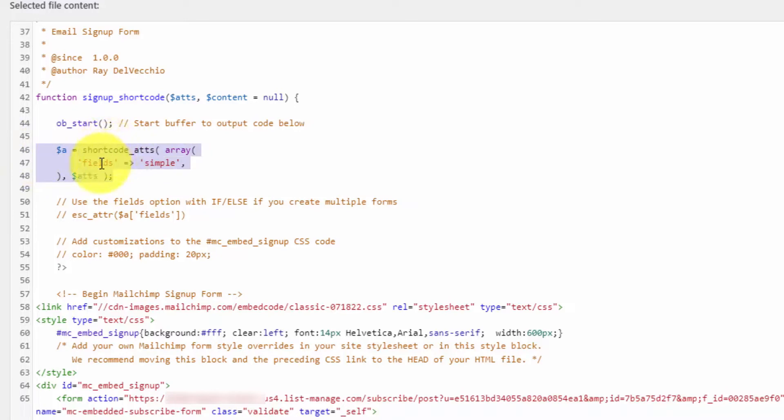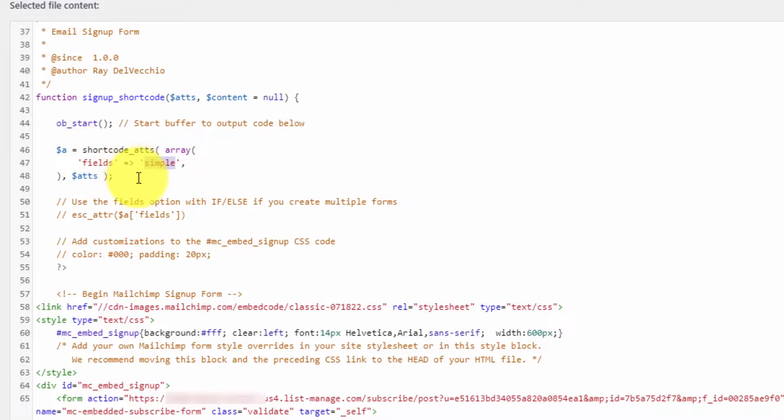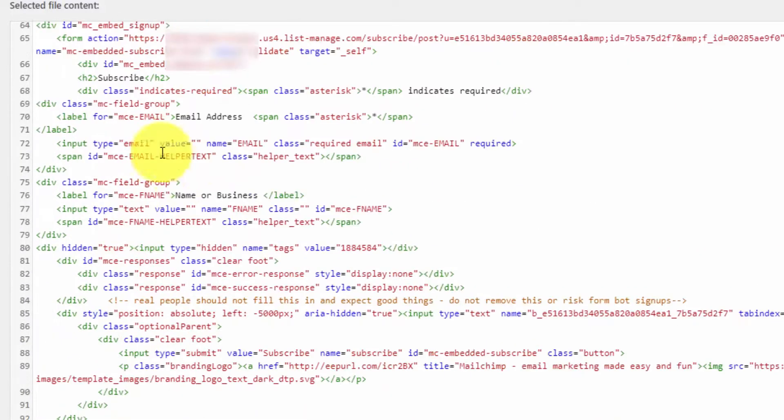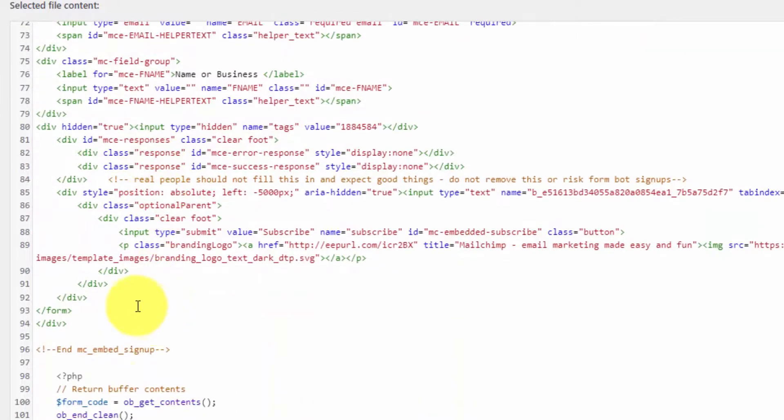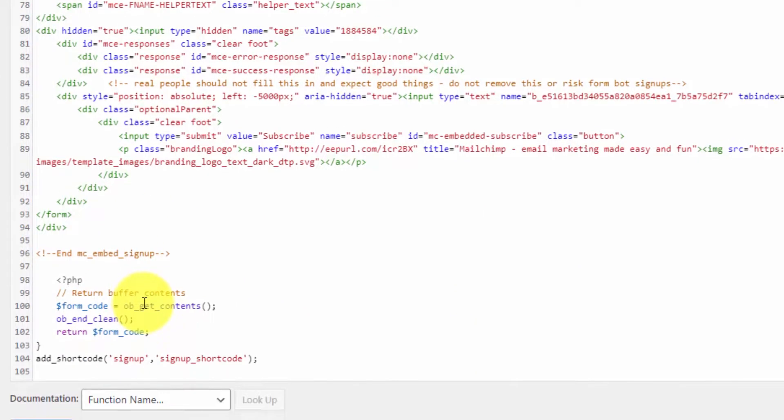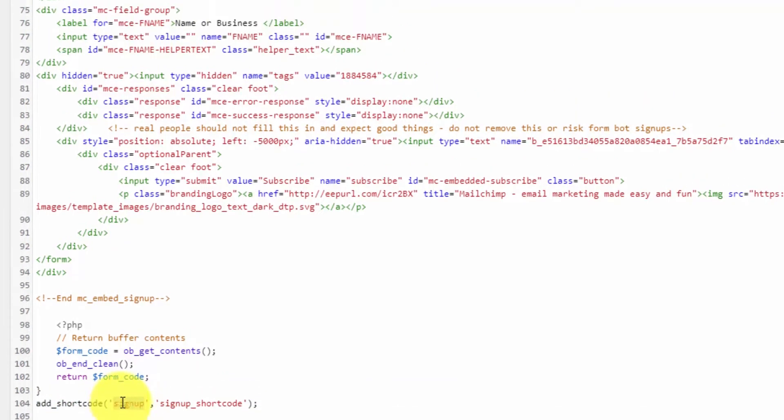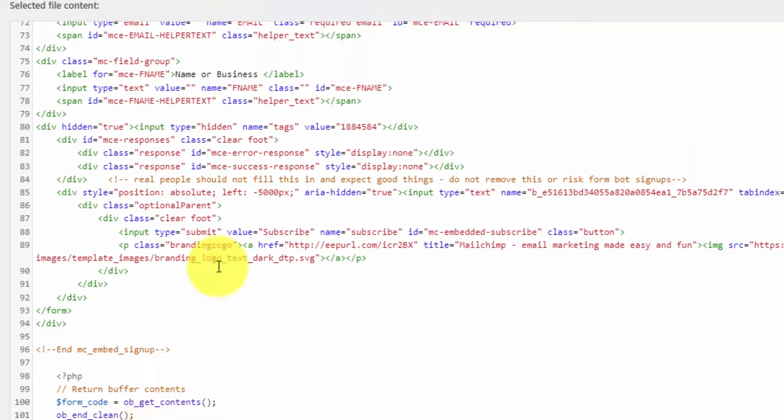You can include attributes with a shortcode if you like. I have this right here, but we don't actually use it. I'm creating an attribute called fields. If you wanted to create two forms—one simple and one with all form fields—you can use this attribute and create an if-else statement to insert two different form codes. Then we've got all this code here, and at the bottom we're returning this HTML and adding a shortcode called signup.